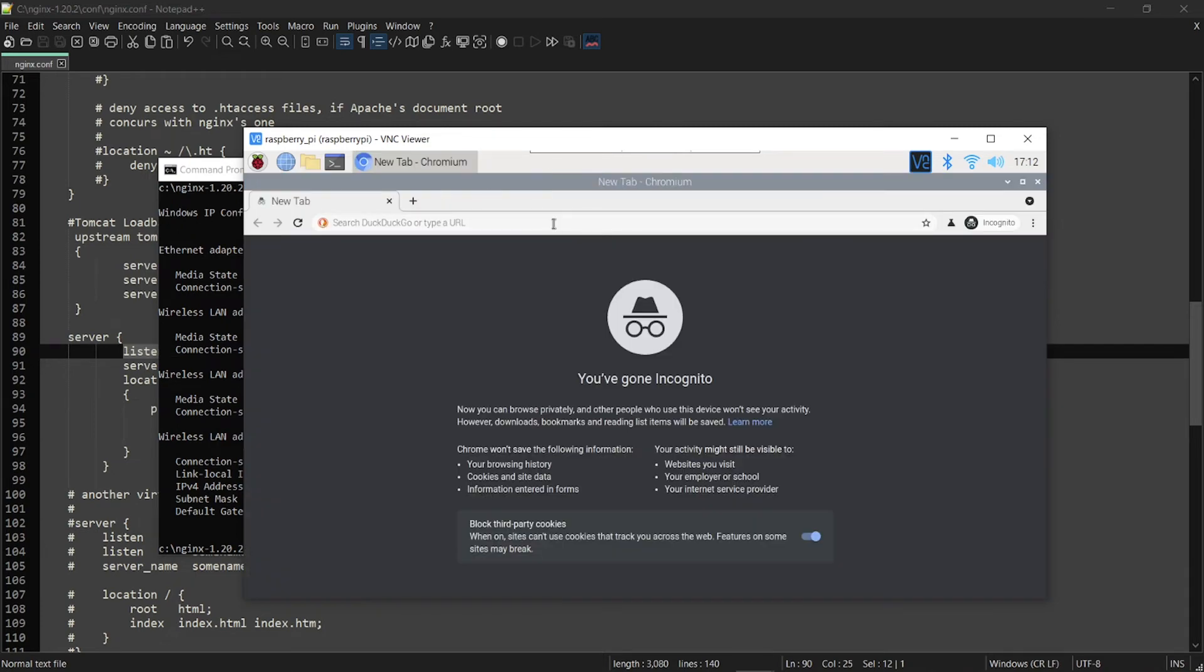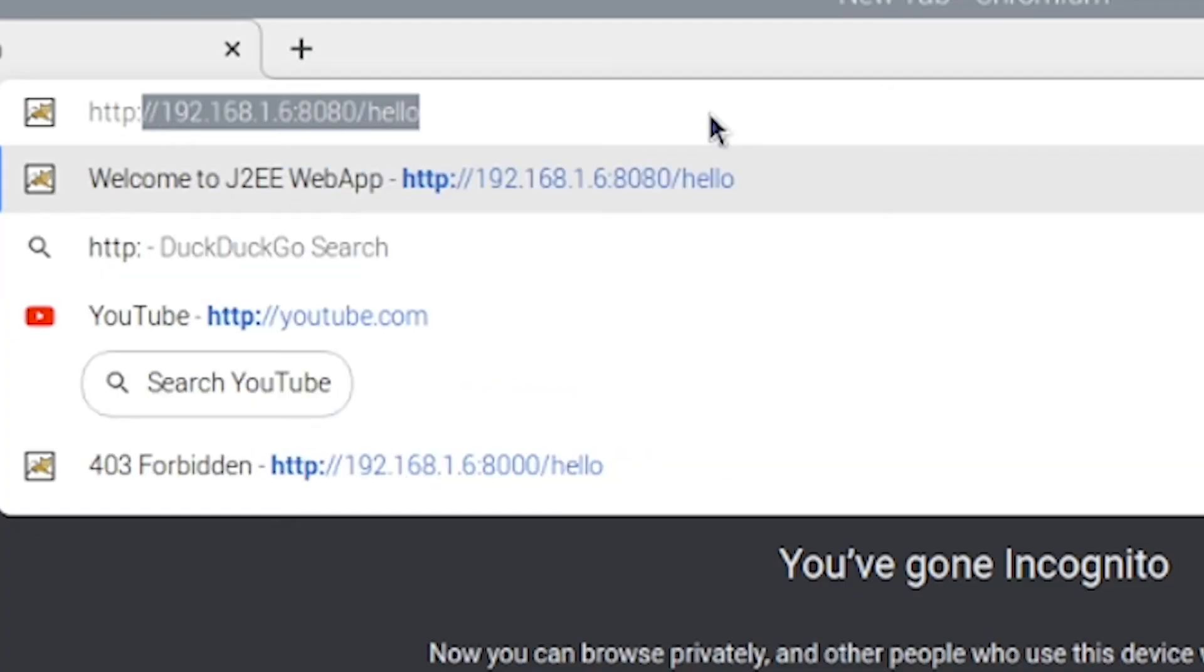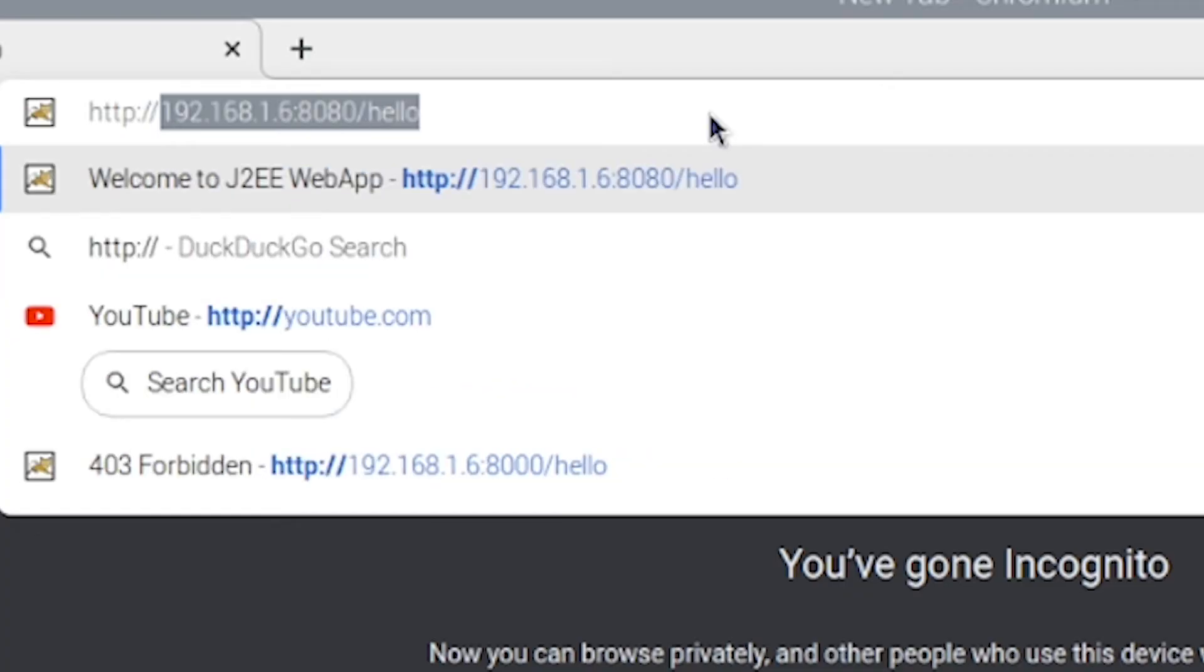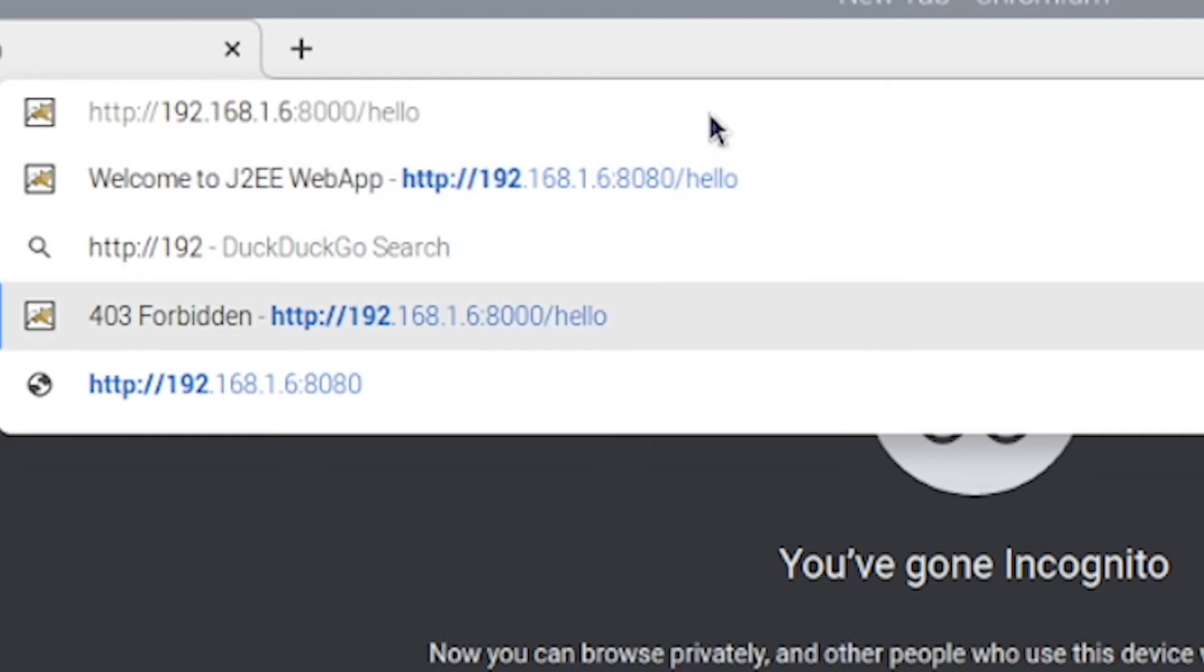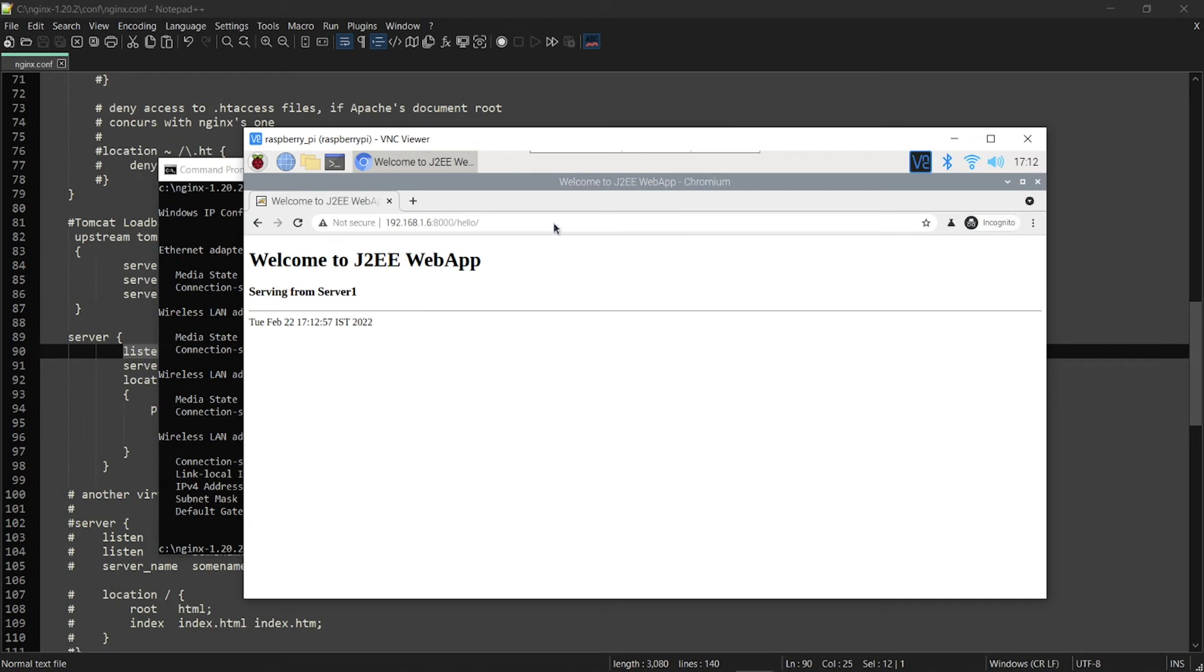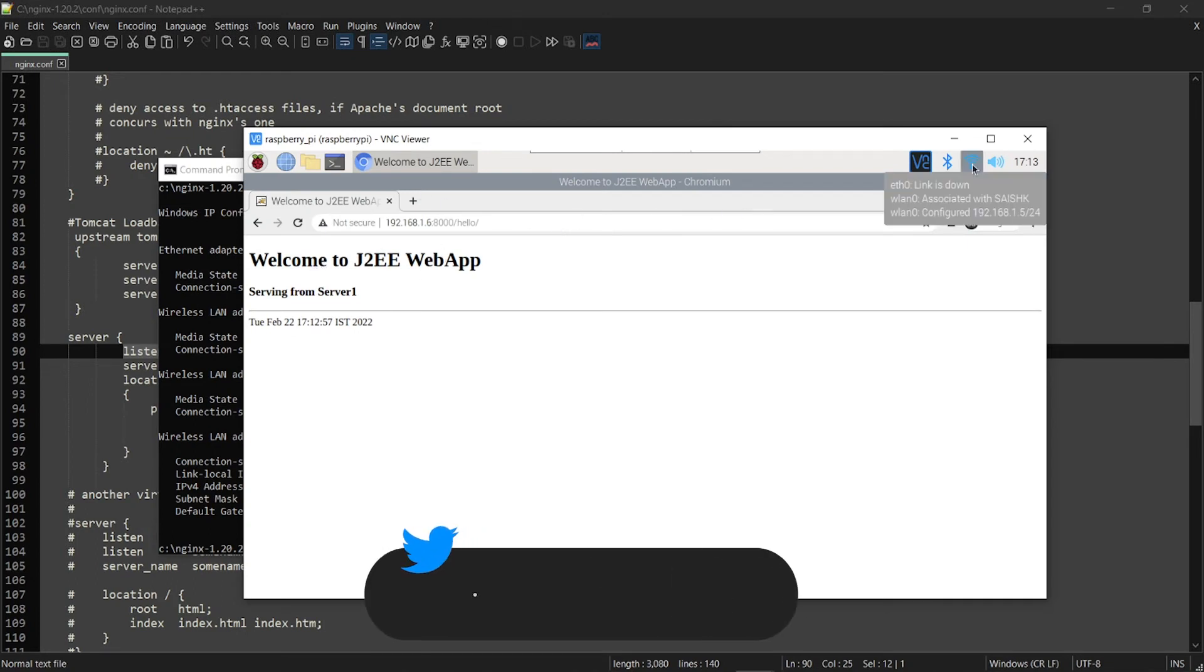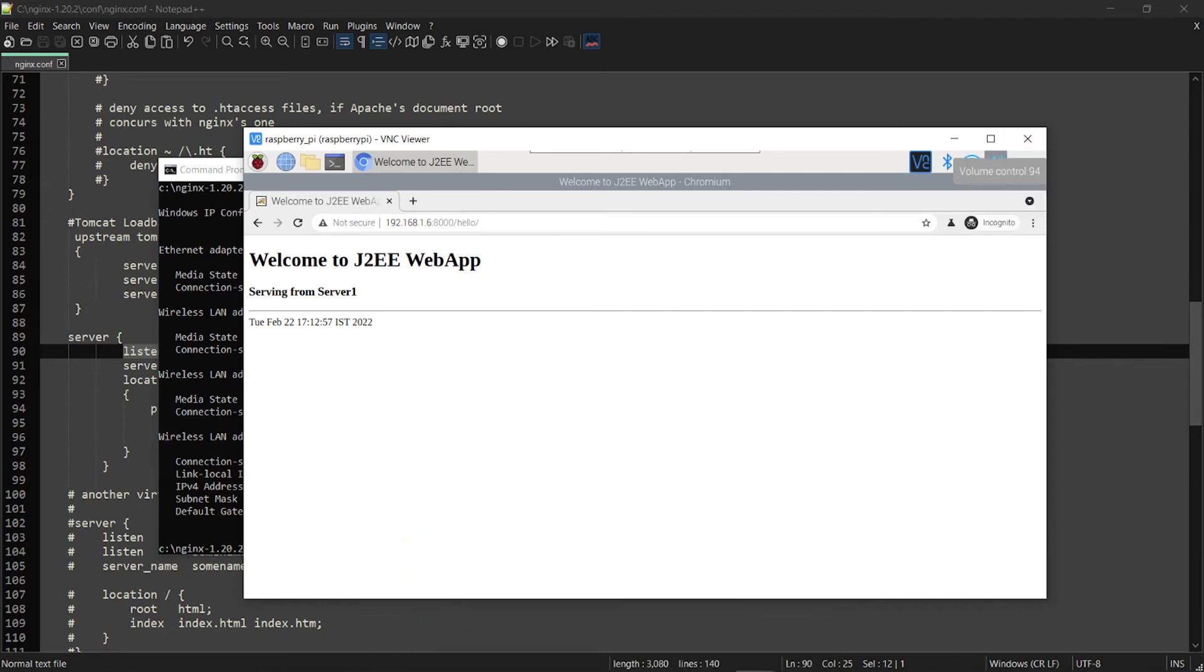Let us see whether we can access this service. Go ahead and do that, 192.168.1.6 on my localhost. So you are able to see from this IP, that is 1.5.